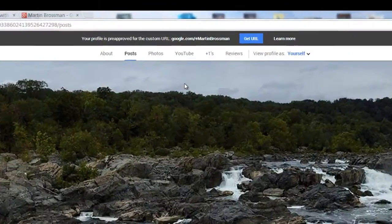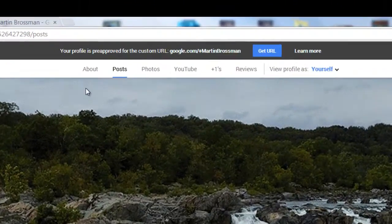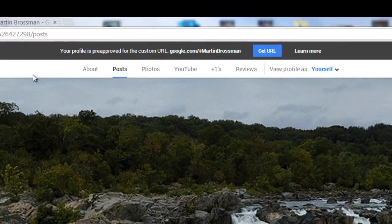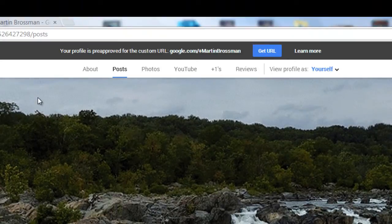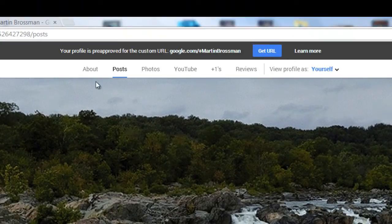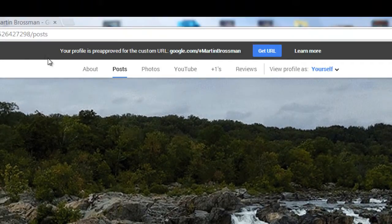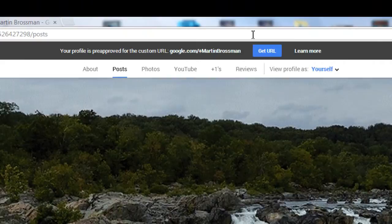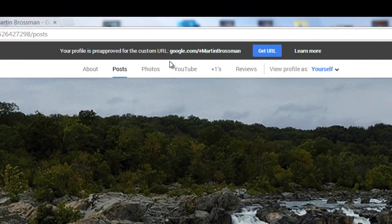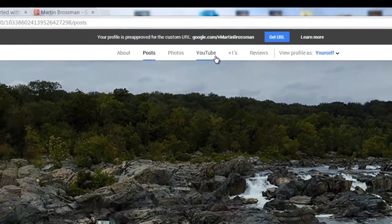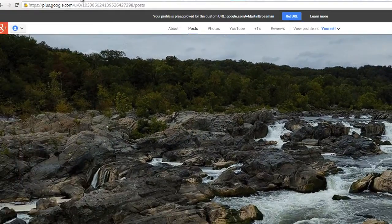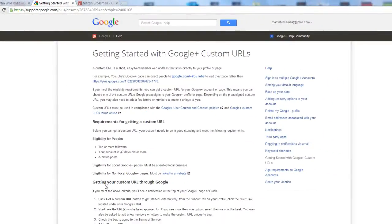Hello, this is Martin Brossman, and I want to talk about the new Google custom URLs. Basically, you need to wait until you receive an invitation like this, and I'm going to post at the bottom of this video a link to the information about it so you can learn more if you're interested.